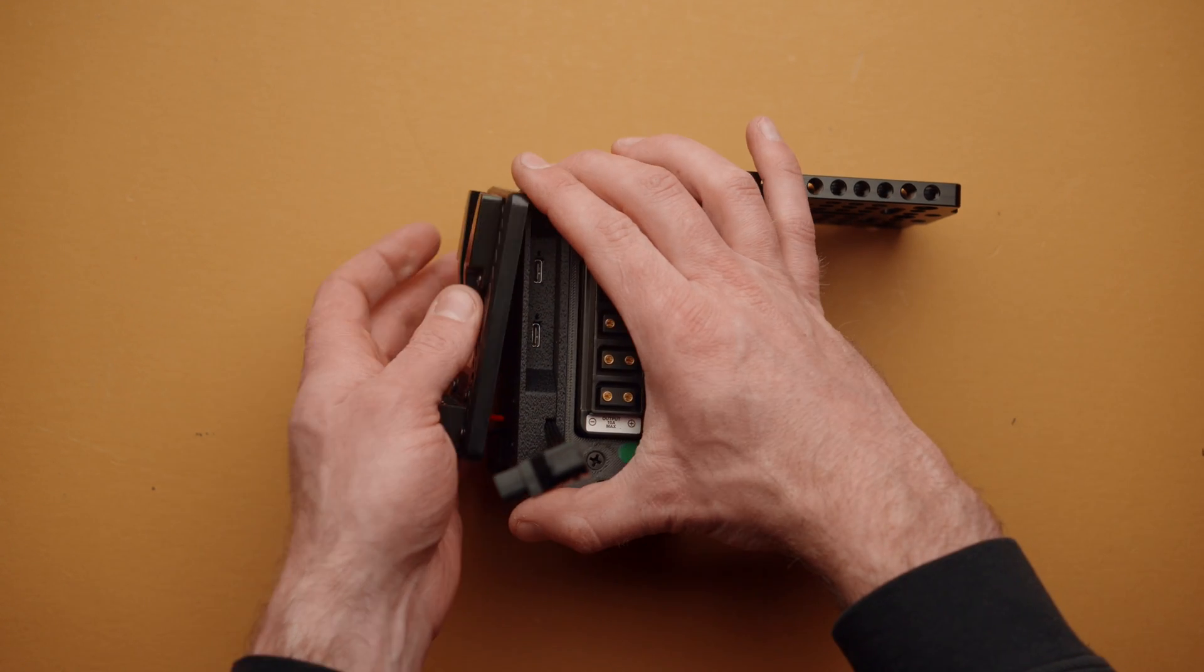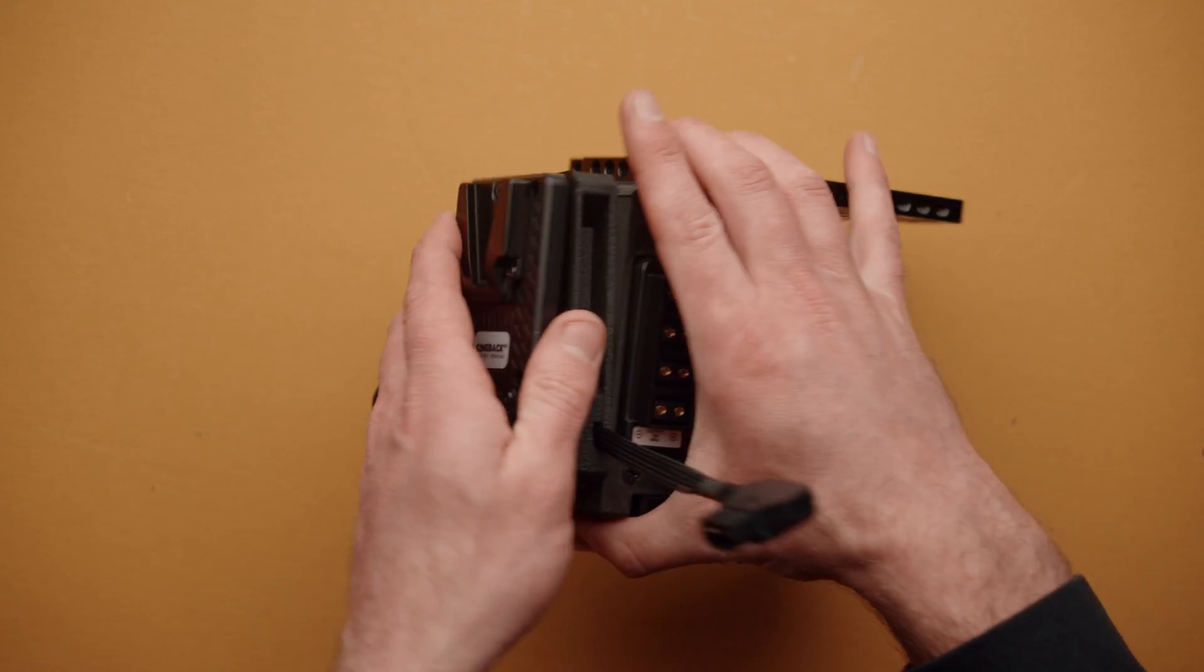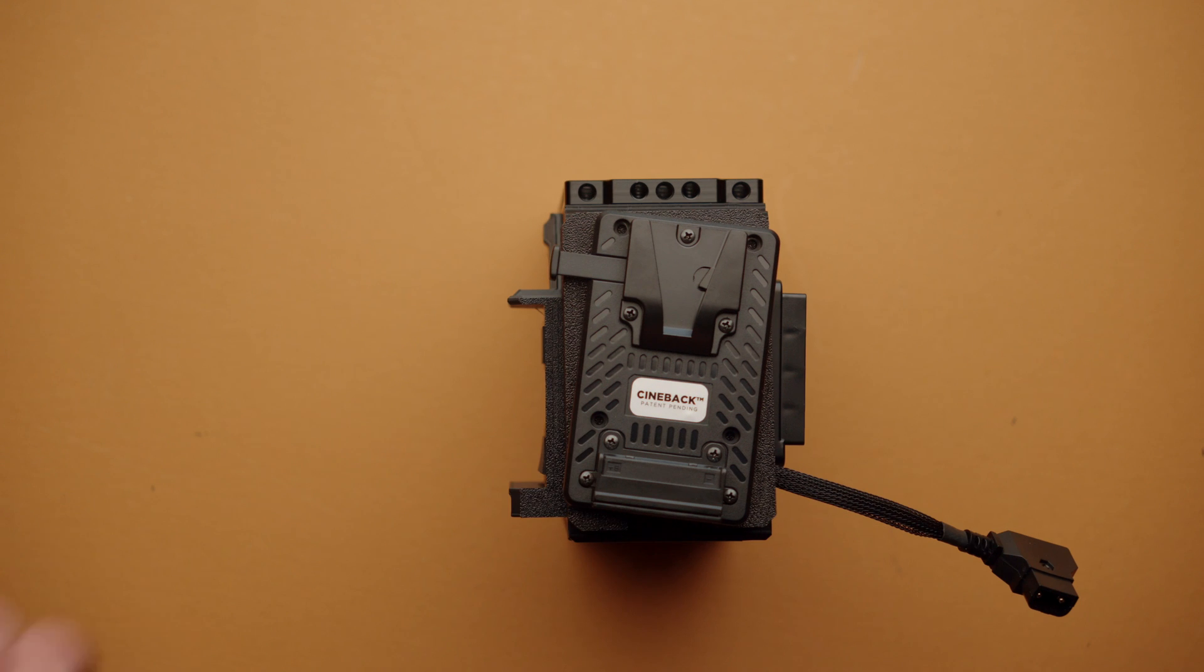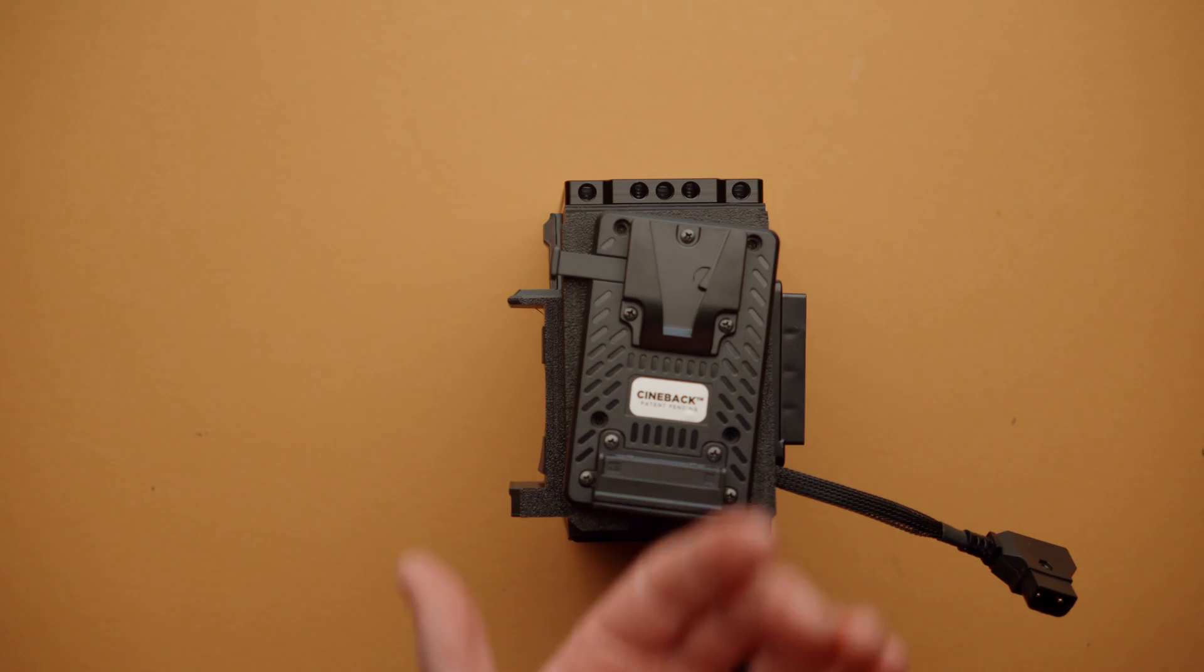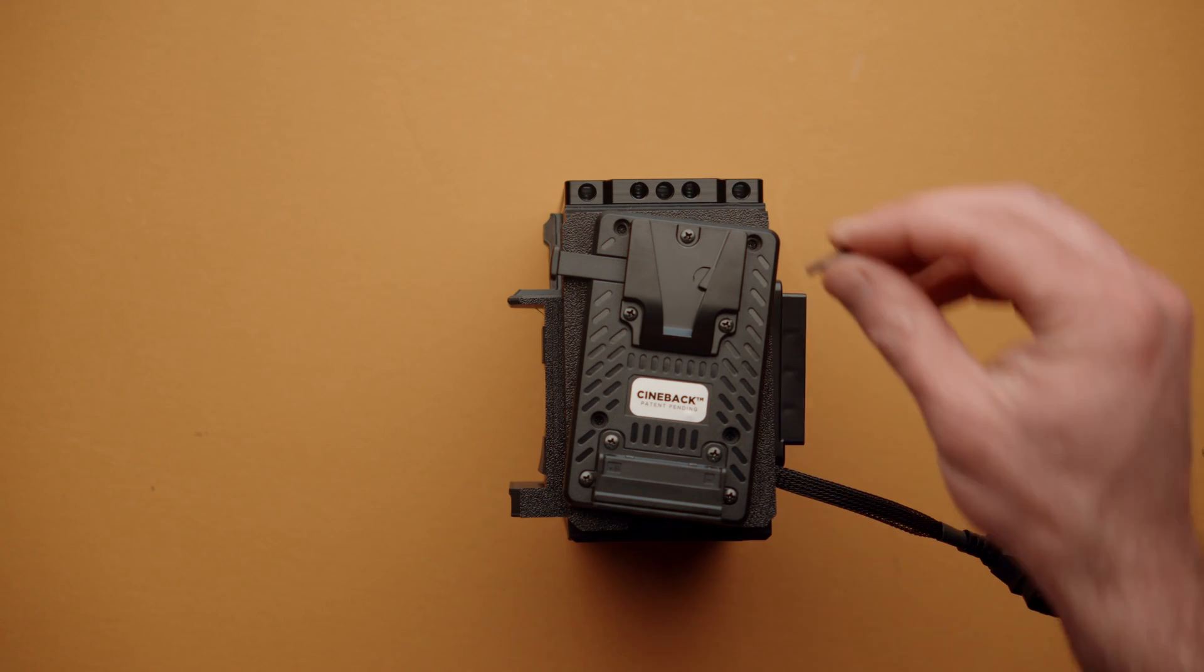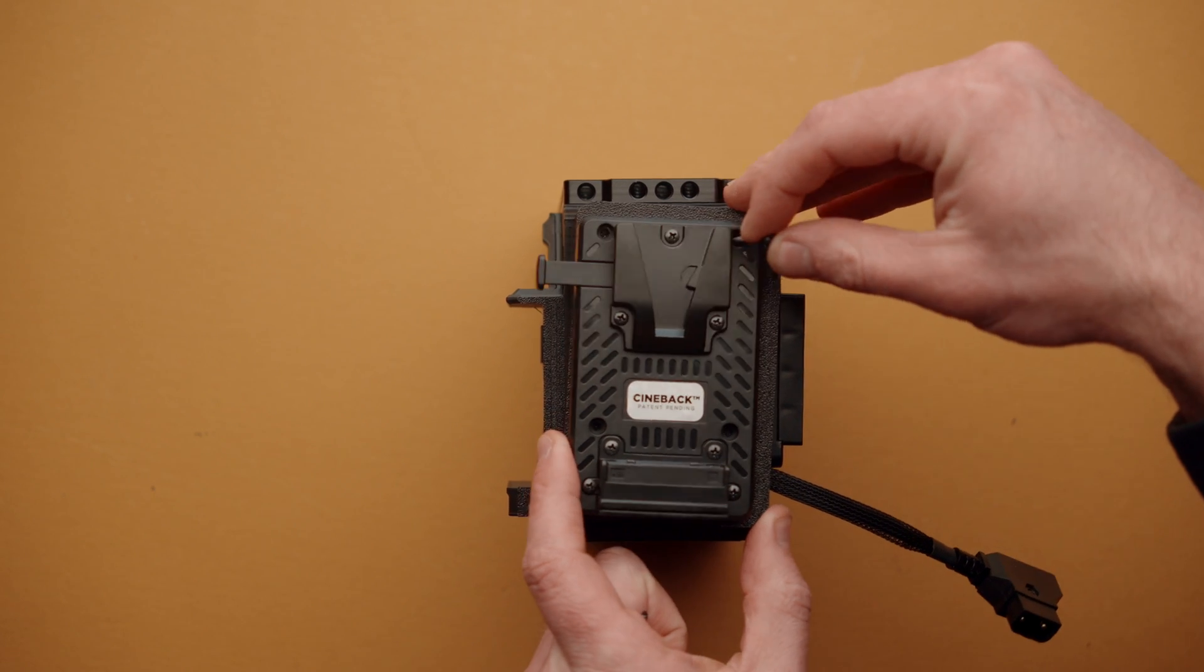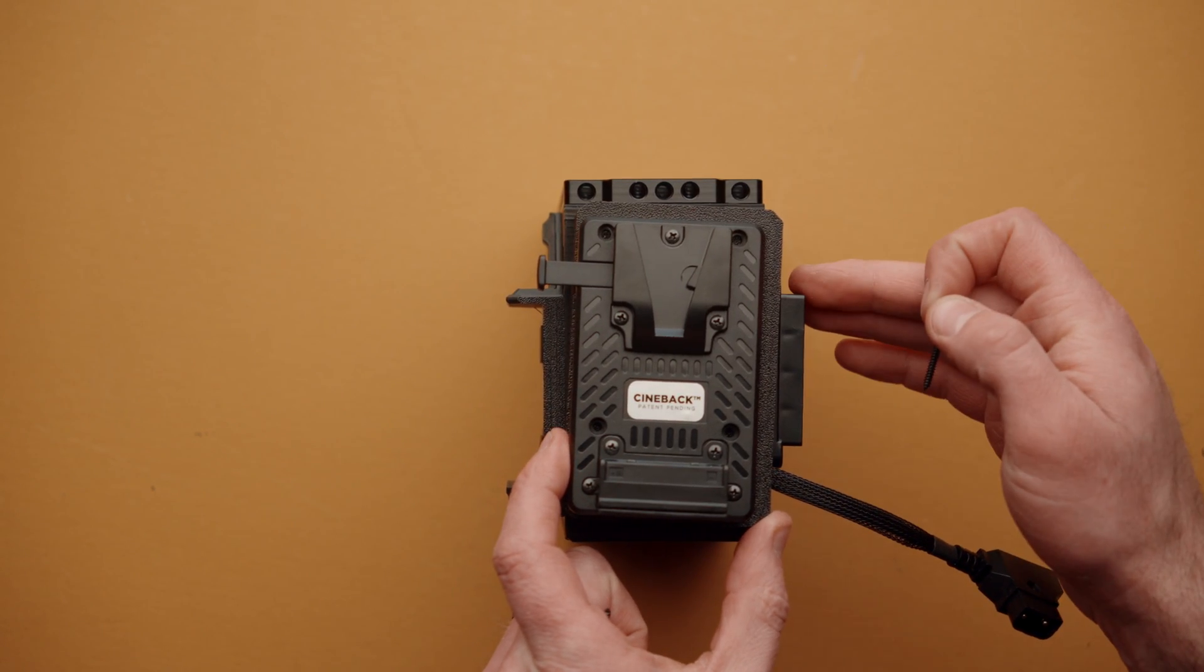Now we can reassemble everything and flip it over like so. From here, we can take our four longer screws, and these are going to run through the battery plate, through the module, and into Cineback.